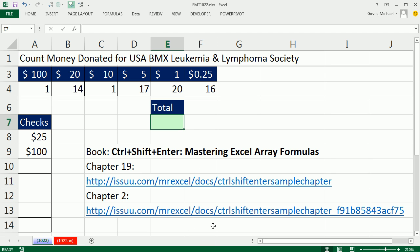There are also two other links below the video. The book 'Control Shift Enter: Mastering Array Formulas' — it's July 22nd, it should be out today or tomorrow. I think the boxes of books got shipped to Amazon. If you'd like to look at some free sample chapters, chapter 19 is a super advanced chapter, and chapter 2 is just a basic introduction to array formulas. The publisher has made these two links available so you can download a sample chapter.